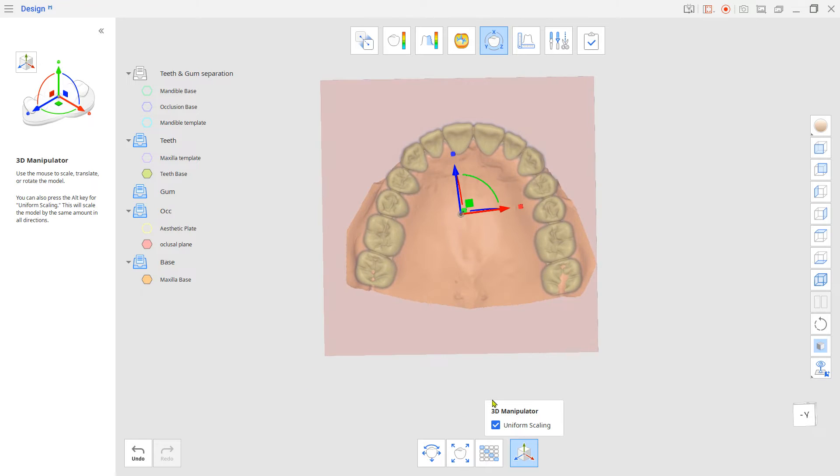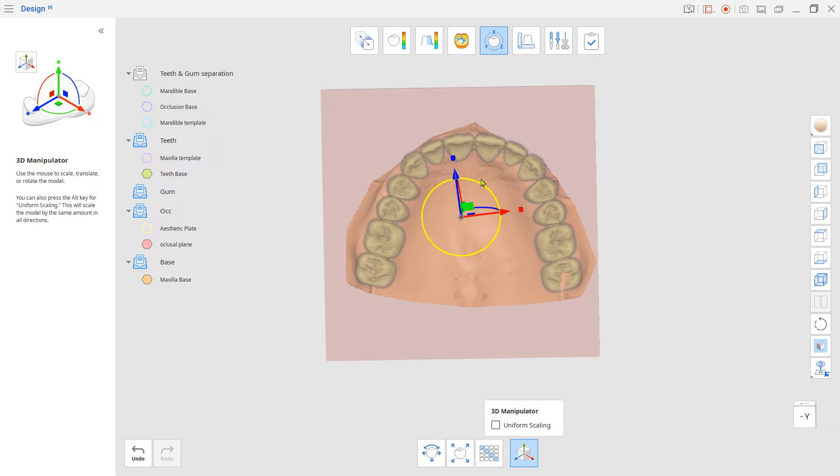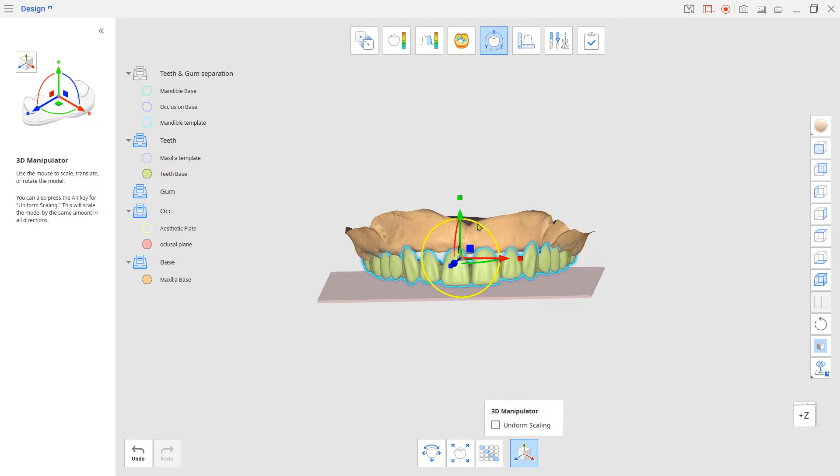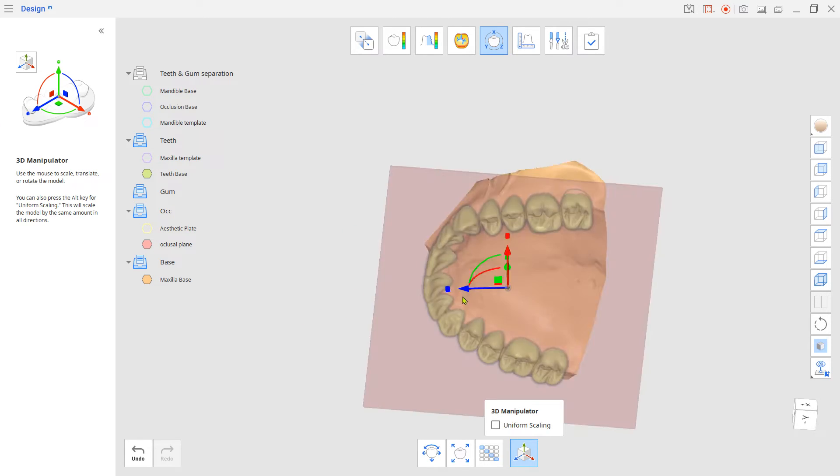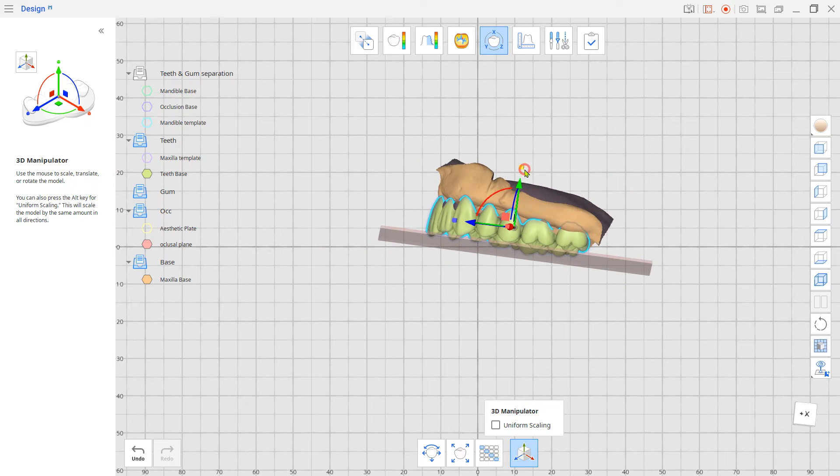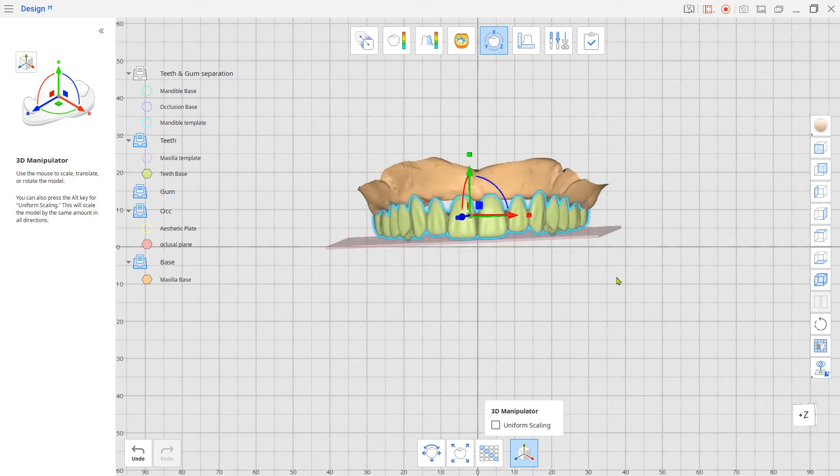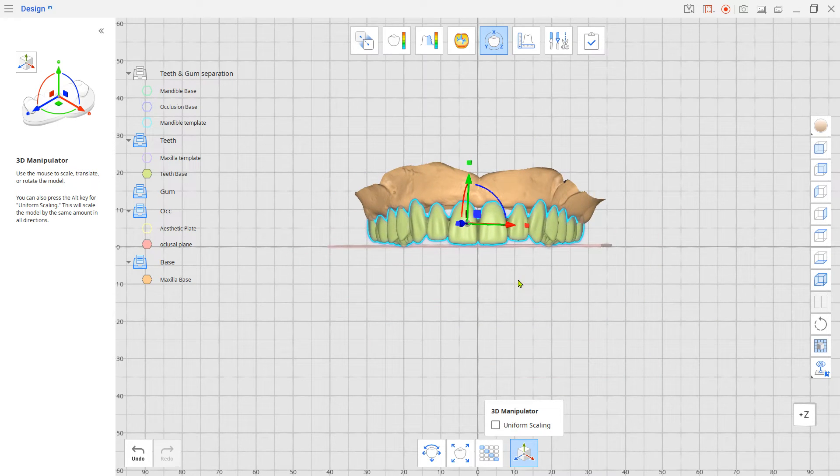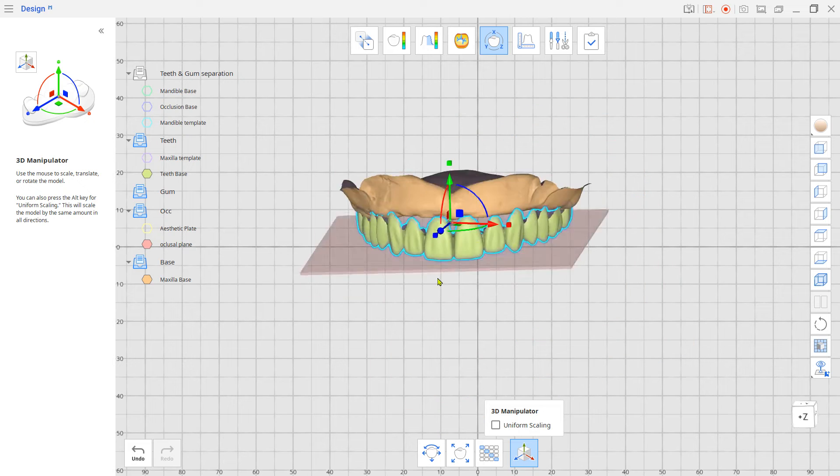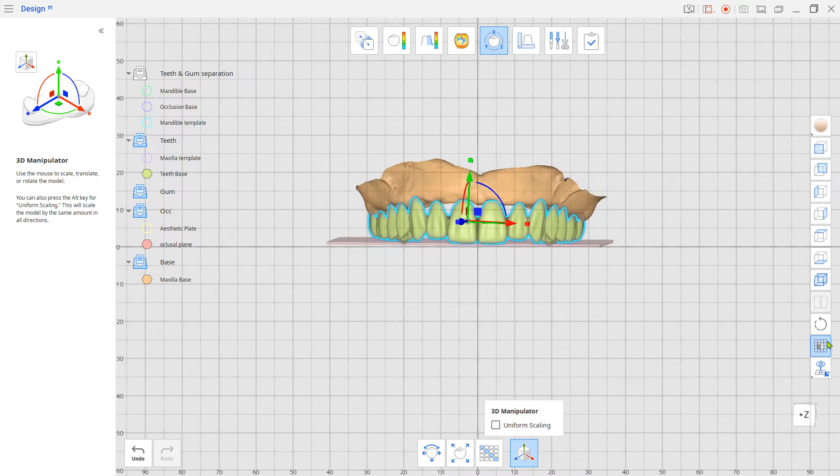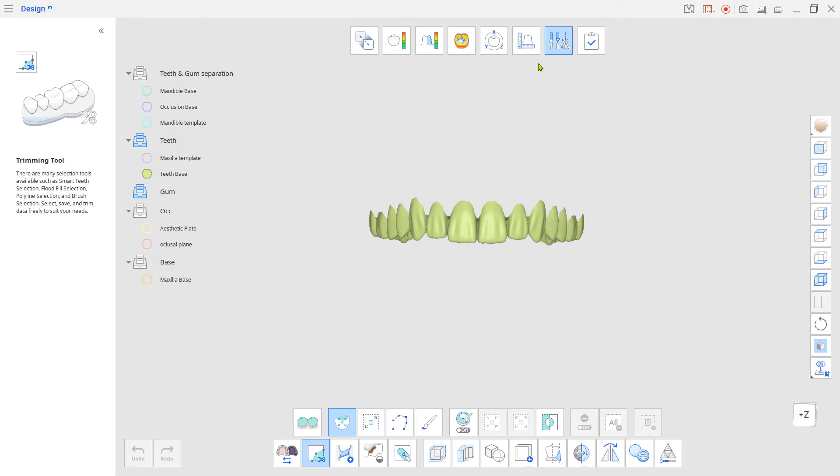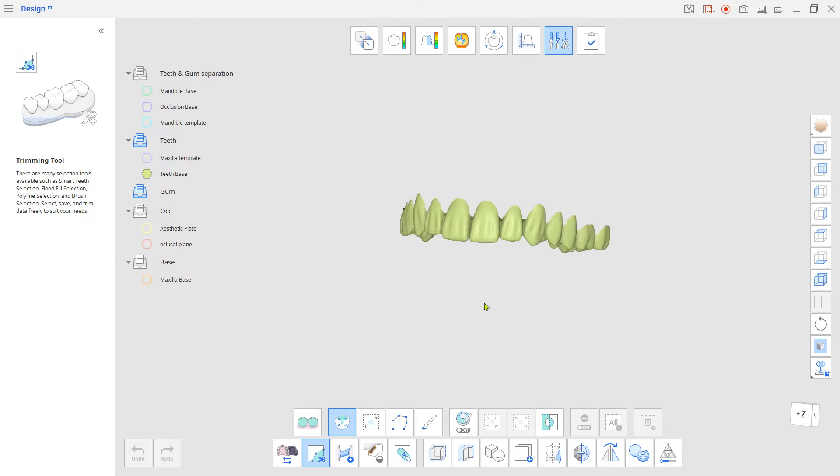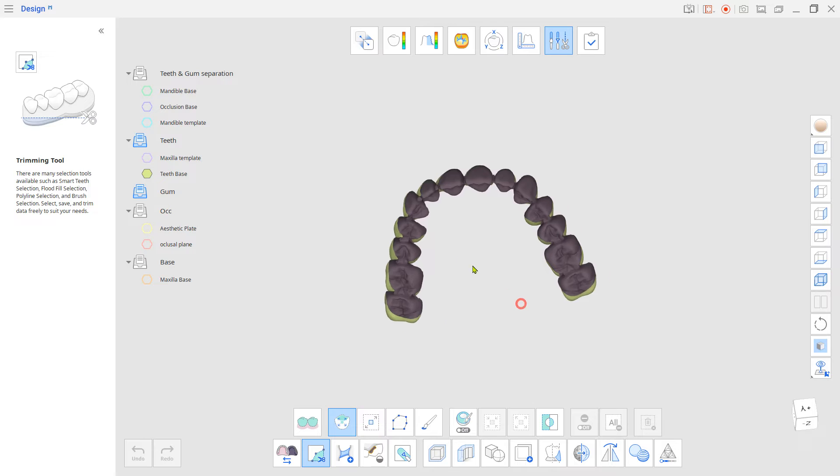Uncheck the uniform scaling and scale teeth along the arch. Now go back to Edit Mode and connect the interproximal area with the bridge tool and fill holes.